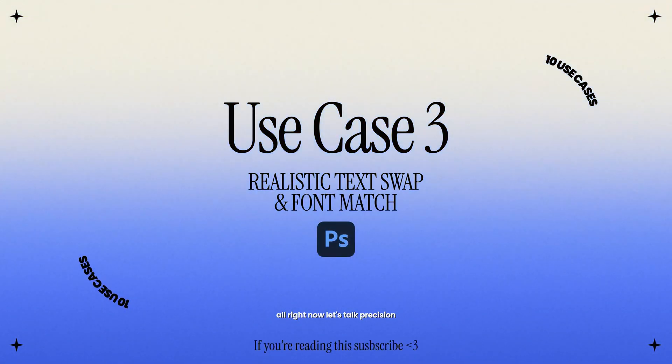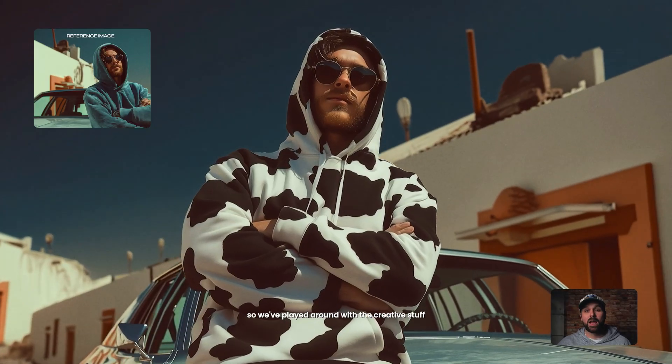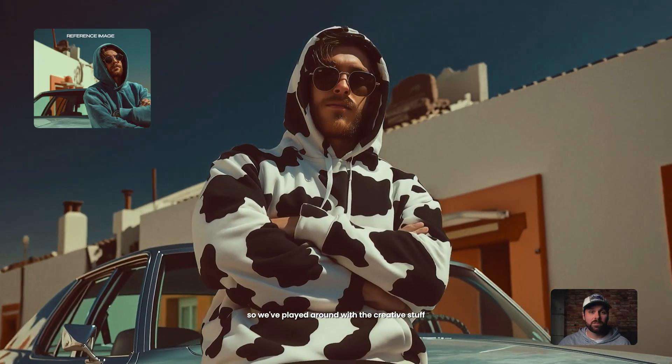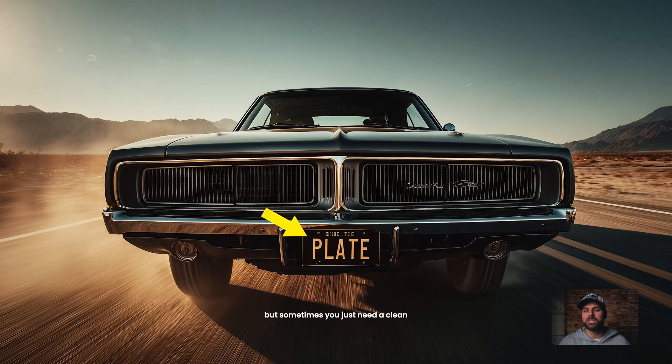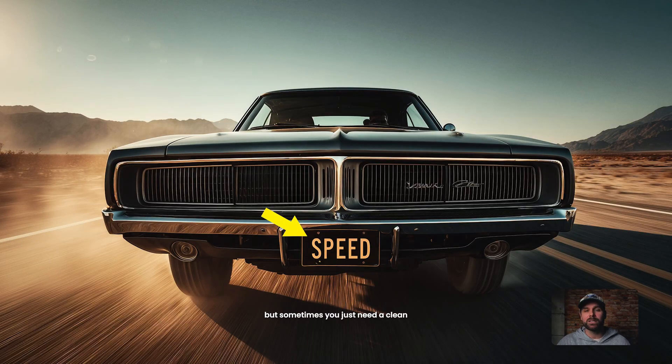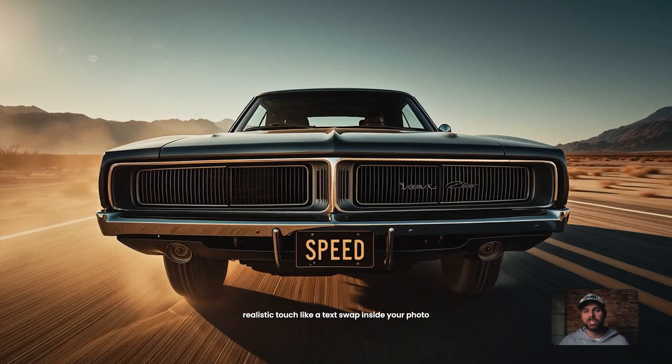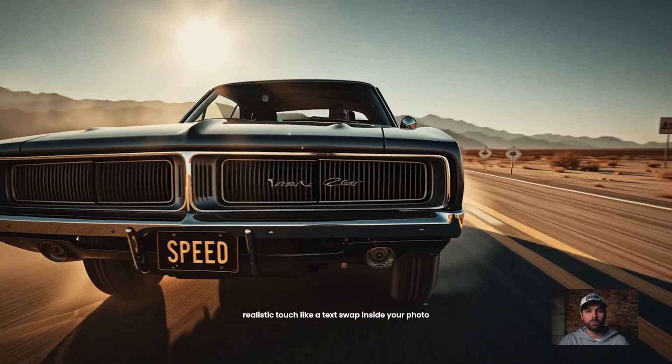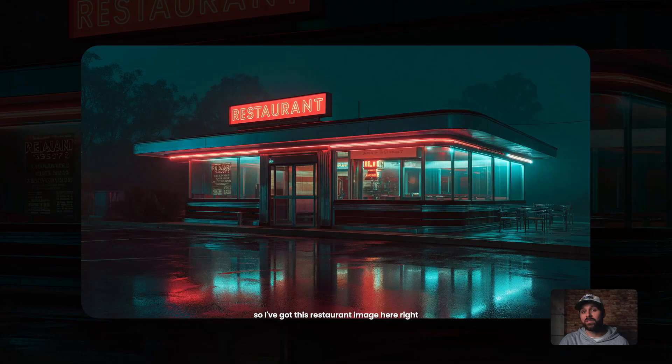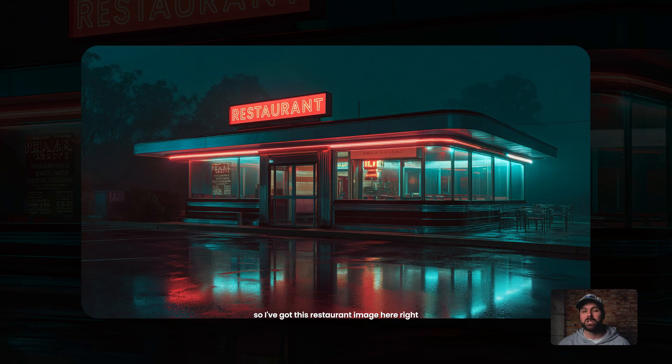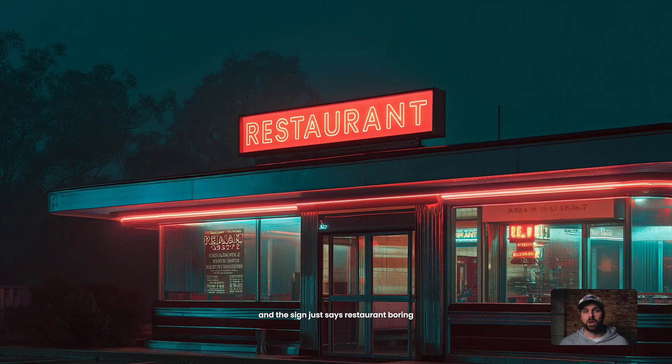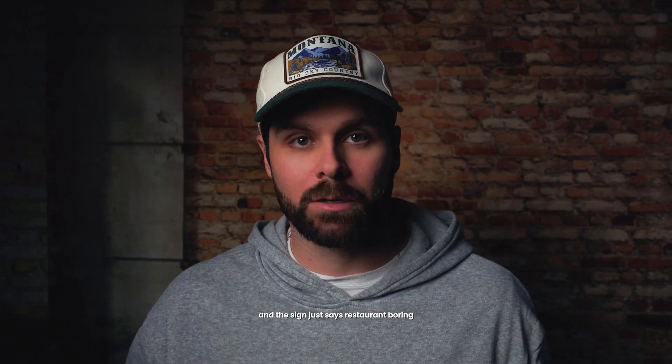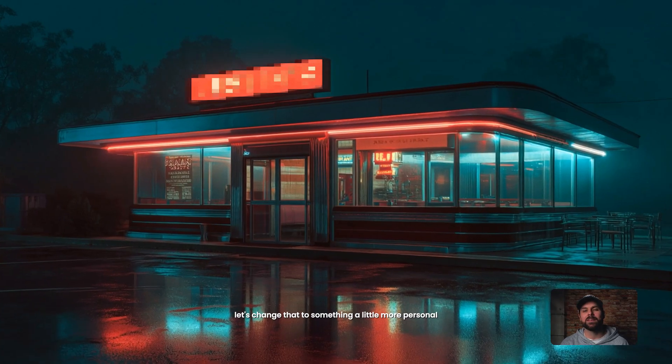All right, now let's talk precision. So we've played around with the creative stuff, but sometimes you just need a clean, realistic touch, like a text swap inside your photo. That's where Flux Context Pro really shines. So I've got this restaurant image here, right? And the sign just says restaurant. Boring. Let's change that to something a little more personal.